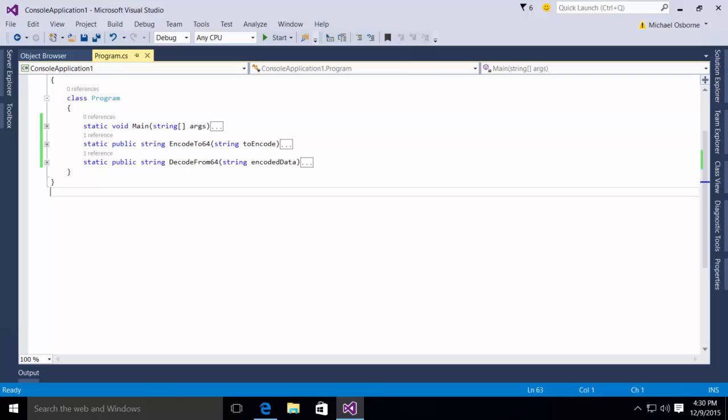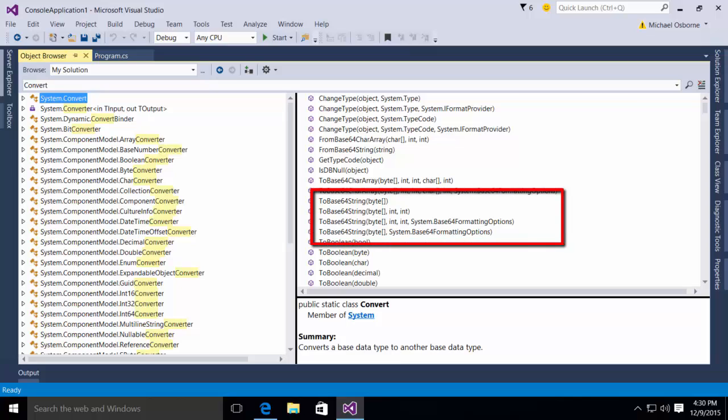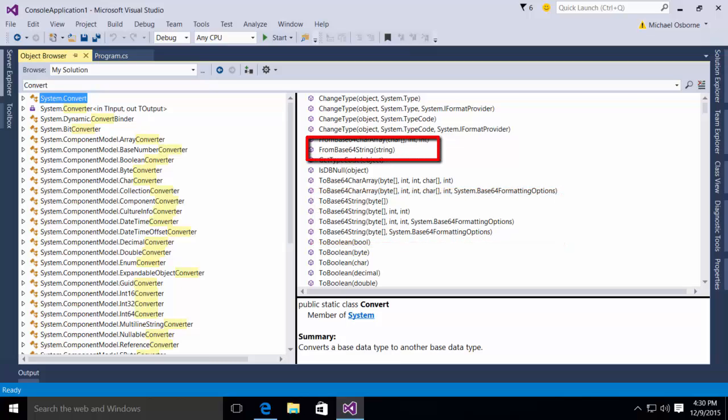The first class you need to be familiar with is the system.convert class. System.convert exposes to us a couple of useful methods. There is the to base64 string and the from base64 string.